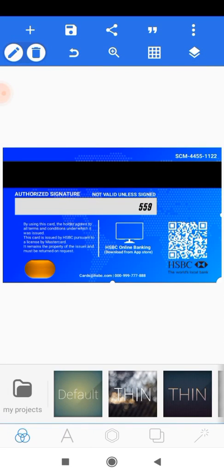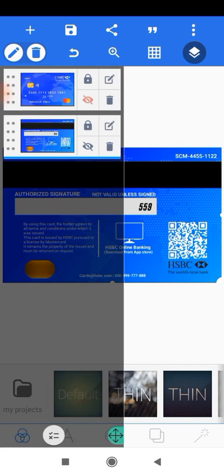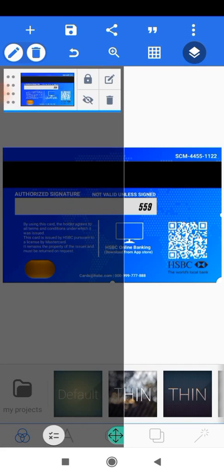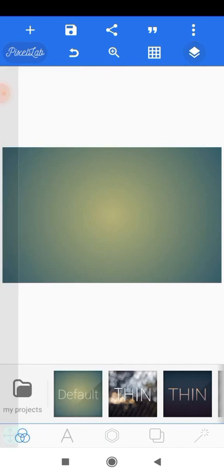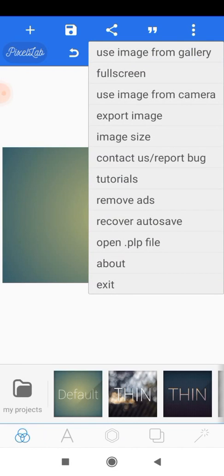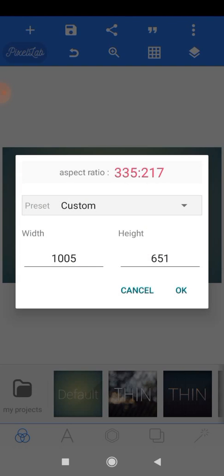Now the first thing you want to do is to delete this image that we have here. So we'll just delete them and then we'll head on to the three dots here. The dimension for this design is 1005 by 651 pixels and we'll hit on OK.